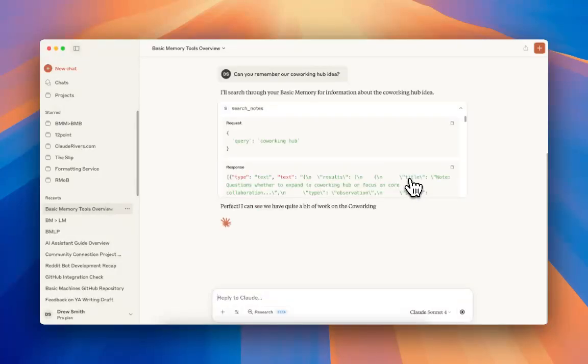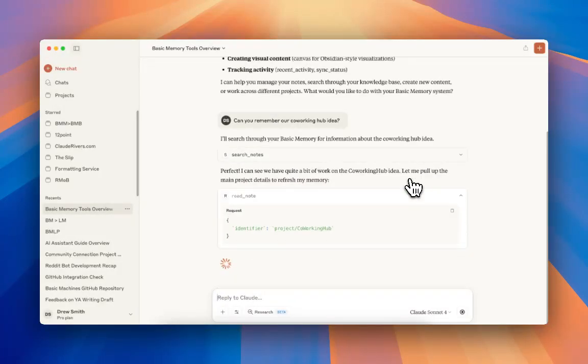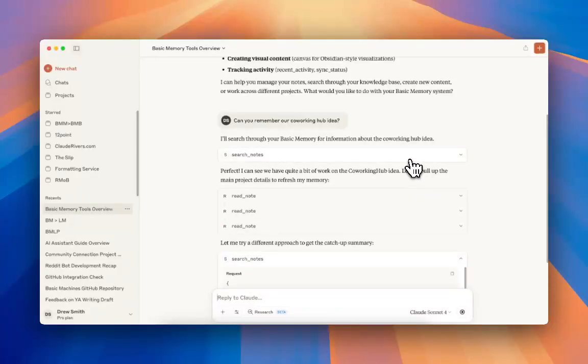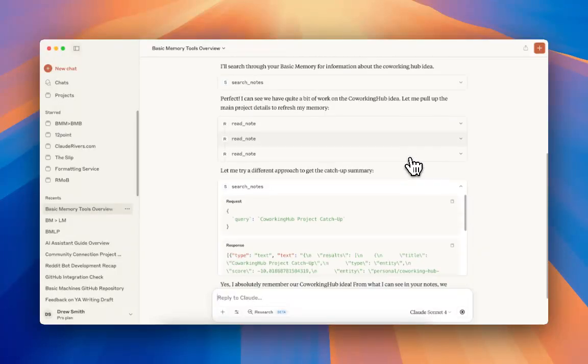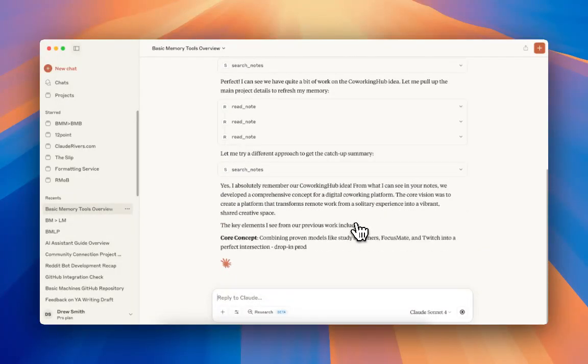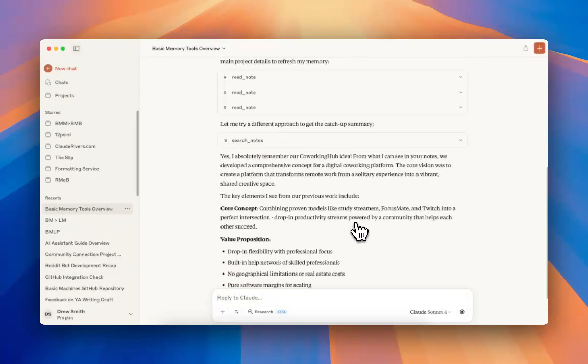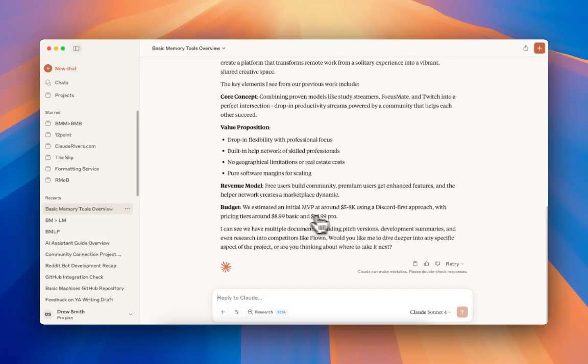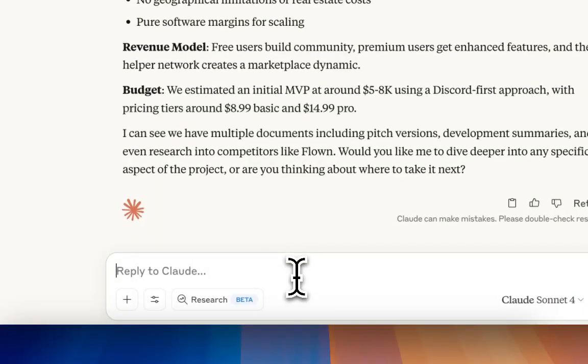He's going to search our notes, and once he starts to pick up the trail, he's going to read all of our notes that are relevant. I've kind of forgotten what all we were doing with this, but he remembers, which is the important thing.